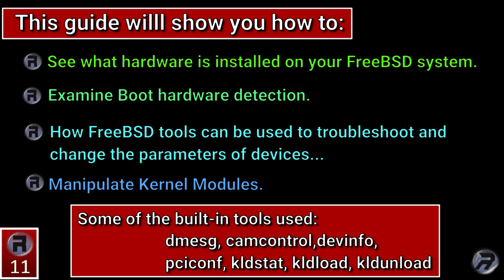Some of the built-in tools used are dmessage, camcontrol, devinfo, pciconf, kldstat, kldload and kldunload.